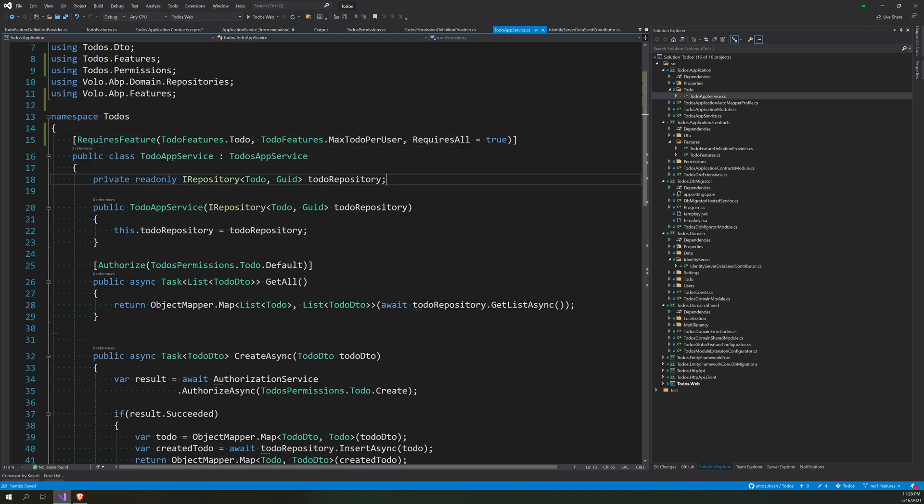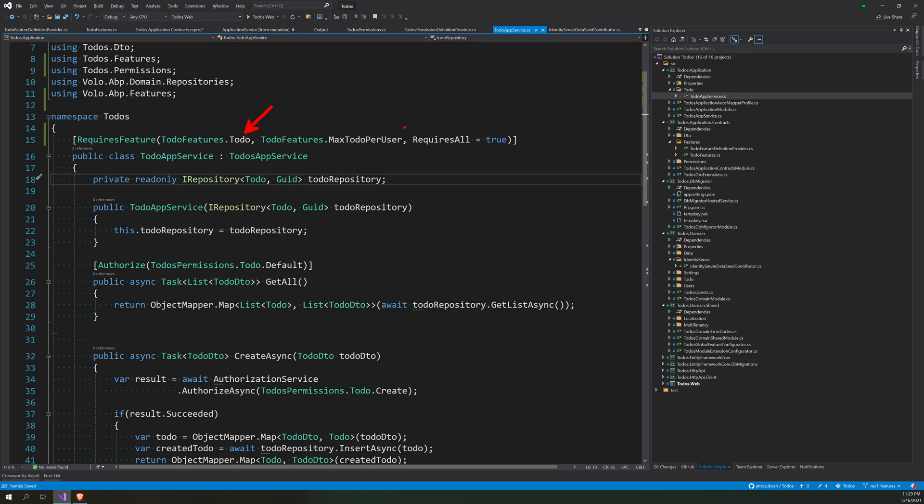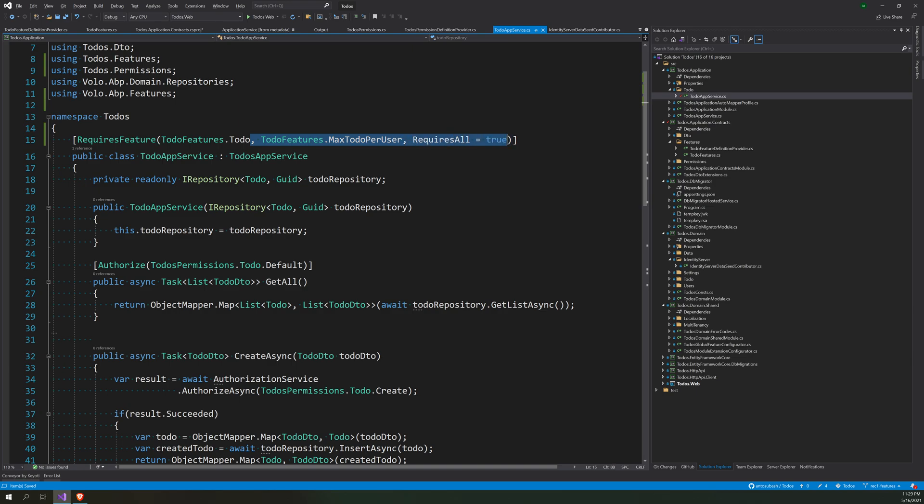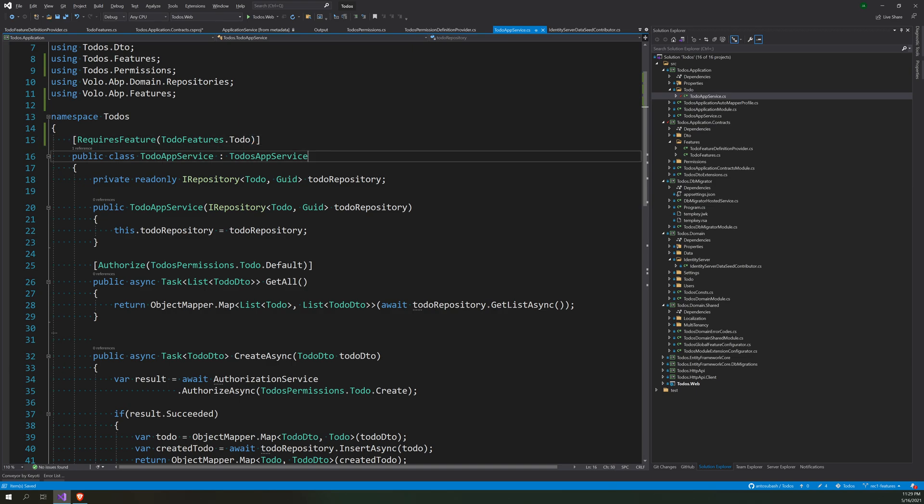So what we are saying is I want the feature to-do enabled, max to-do per person enabled, and both of them should be enabled for this API endpoint to work. But we don't have to do that, we can just take it out.